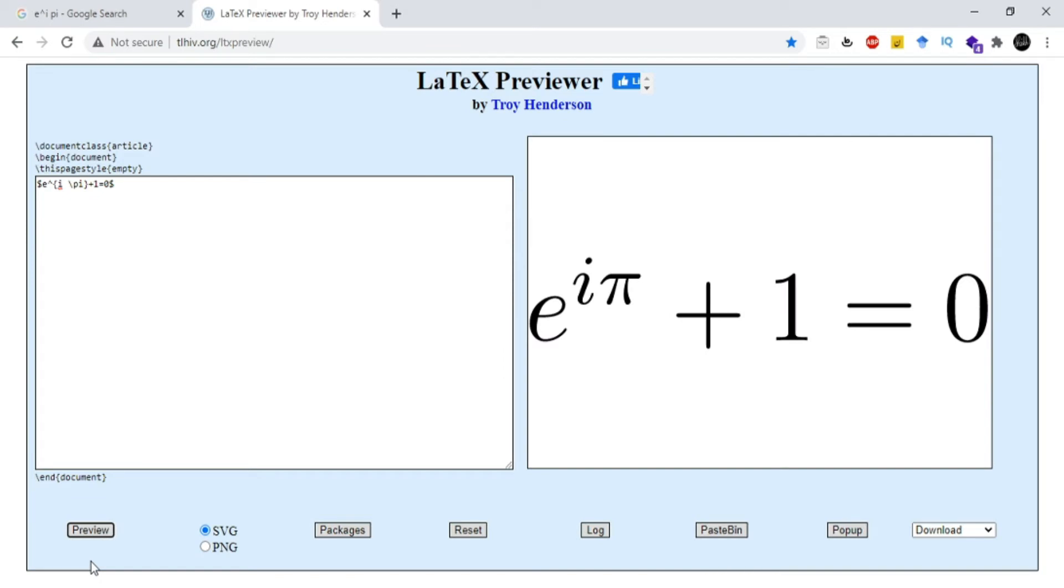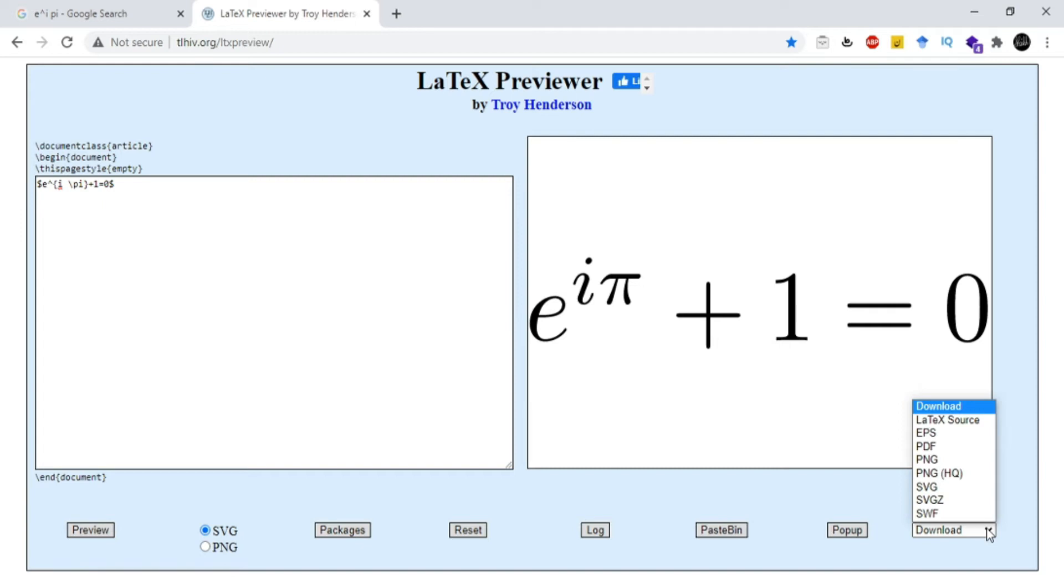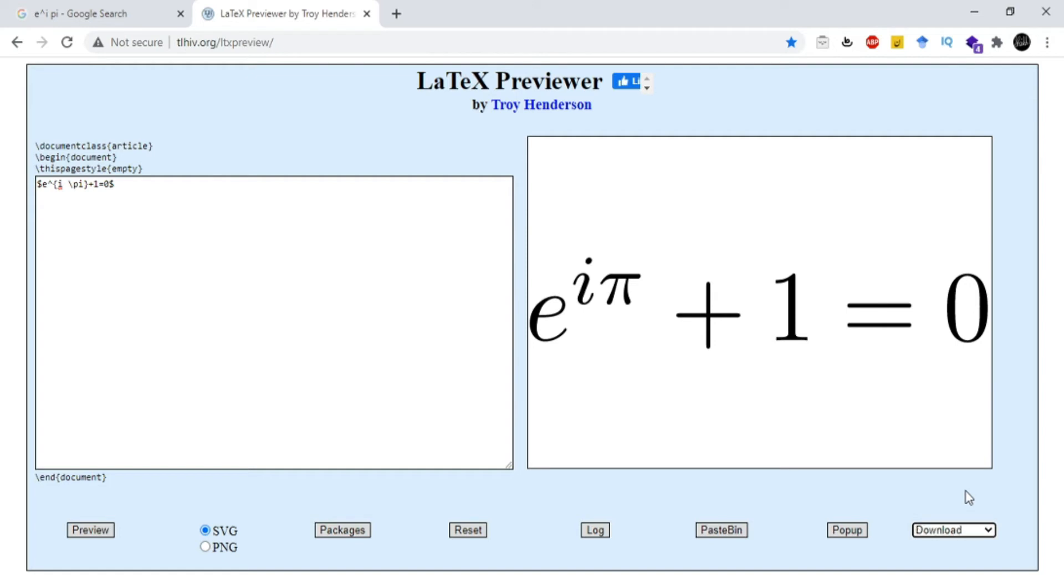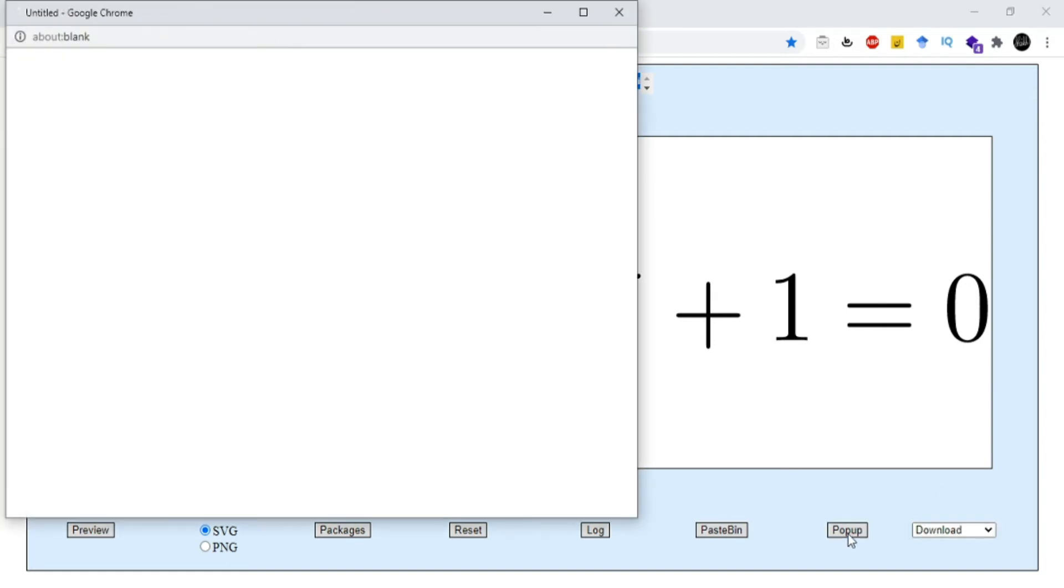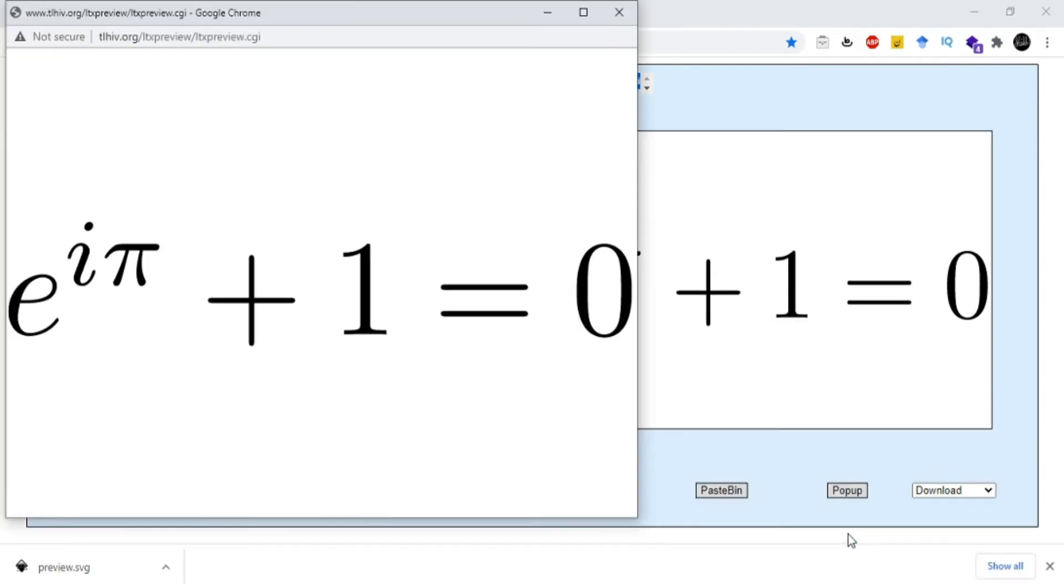In order to download this expression, you need to select the format first. For this, there is a drop-down menu available at the right bottom corner. You need to click this one and select the format. For my case, I'm gonna select SVG. After that, I'm gonna click pop-up and a new window will appear, and this will download my expression automatically.